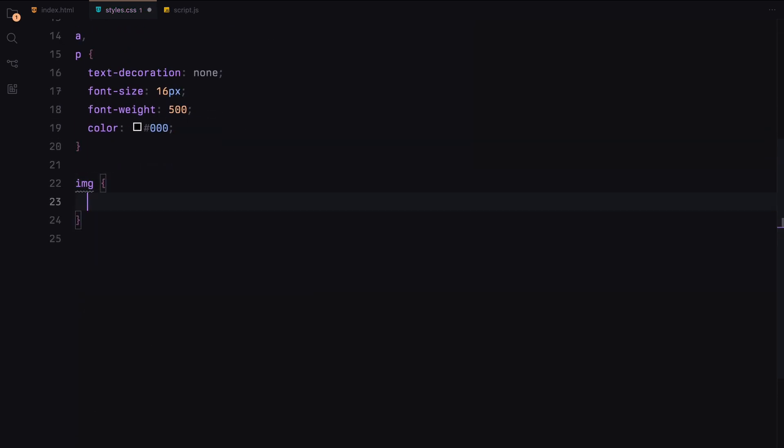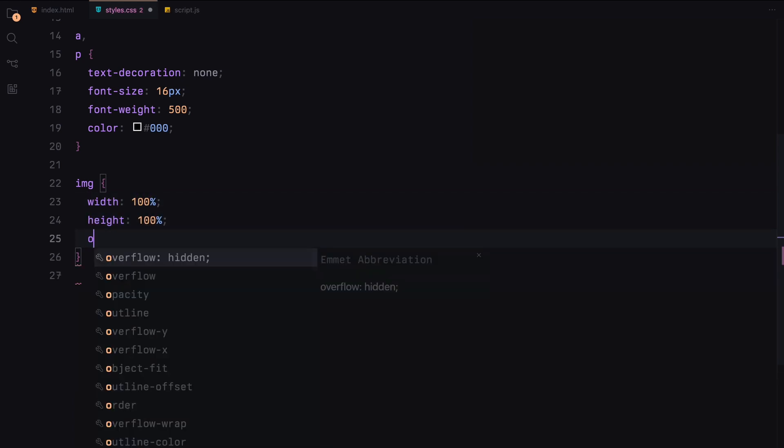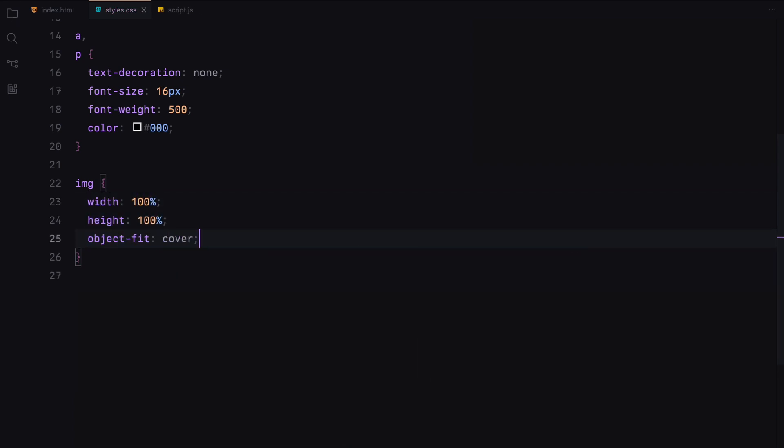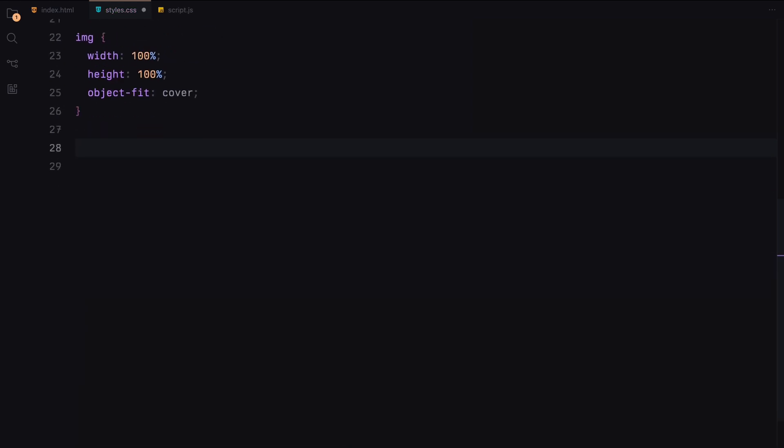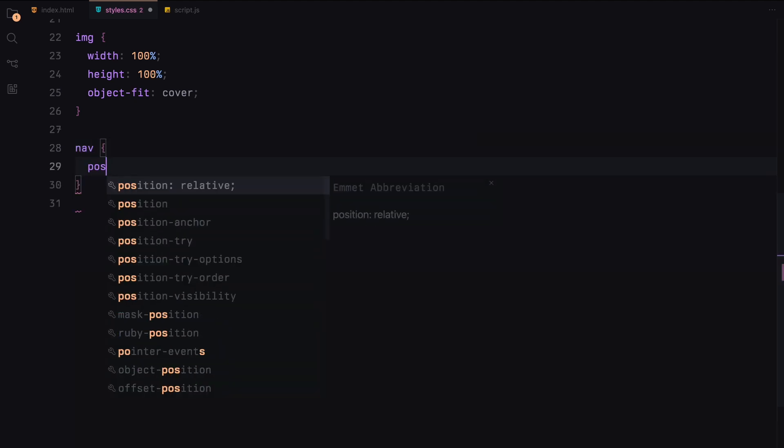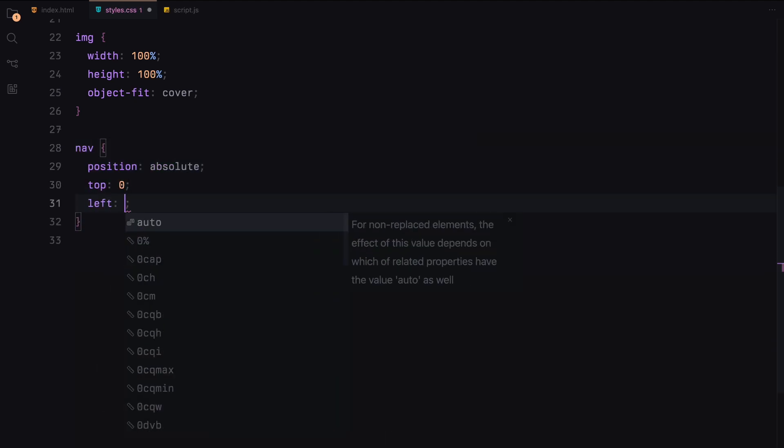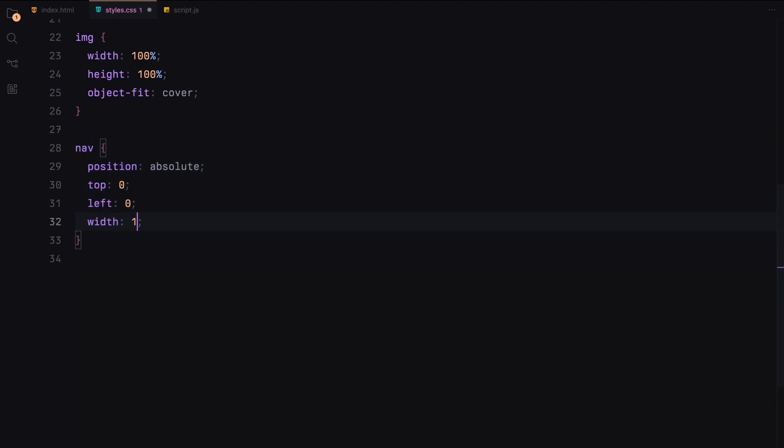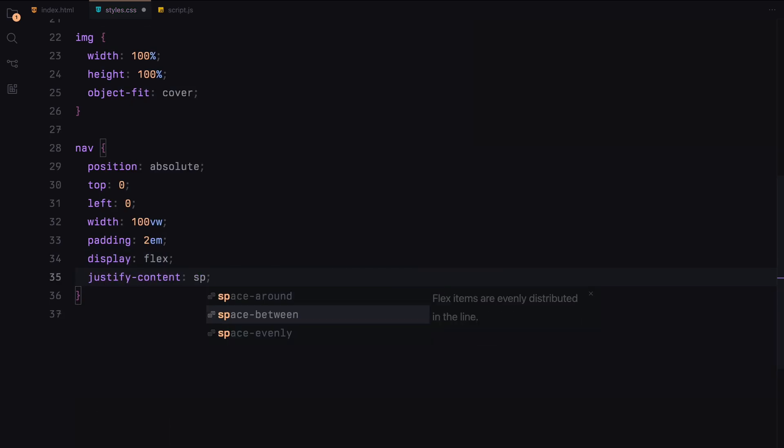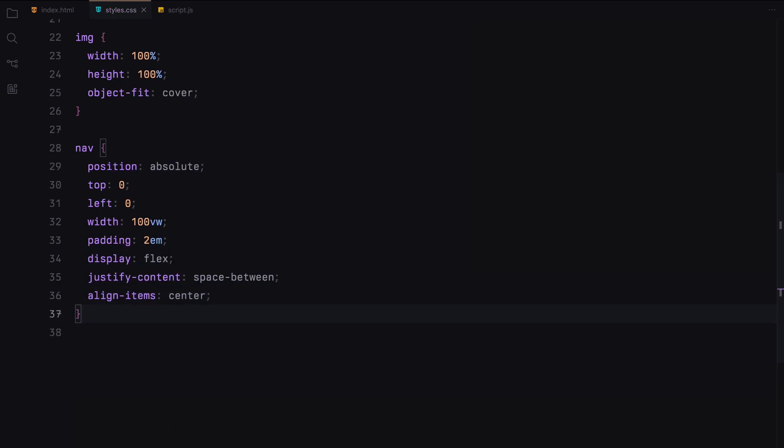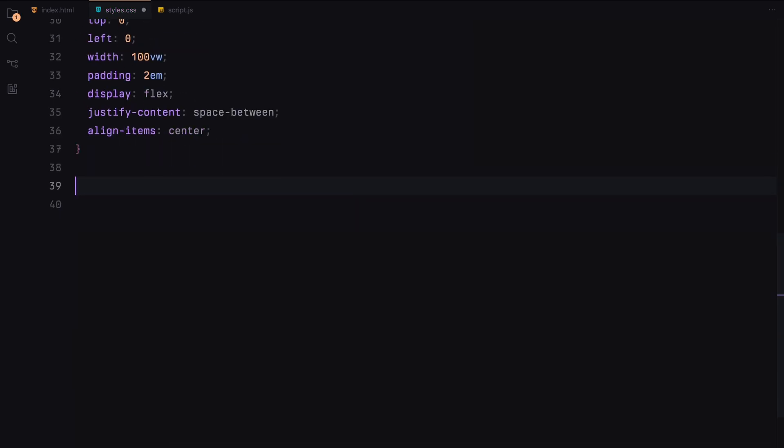For images, we make sure they fill their containers and maintain the correct aspect ratio using the object-fit cover property. Now let's style our navbar. It will be positioned at the top of the page, stretching the full width of the viewport. We'll add some padding and set it up to use flexbox to align the items within it.